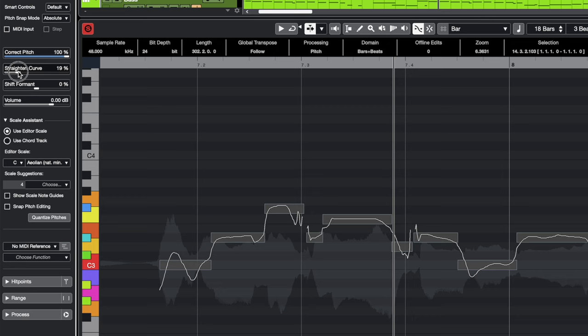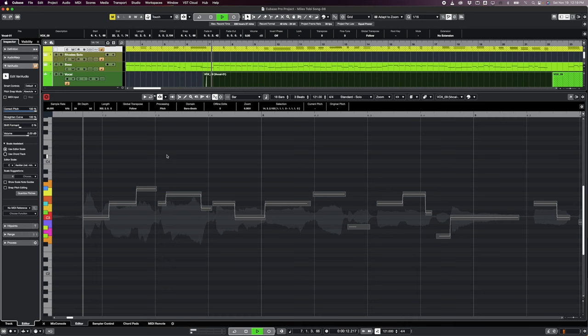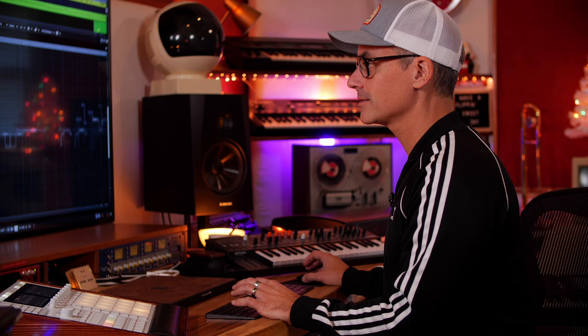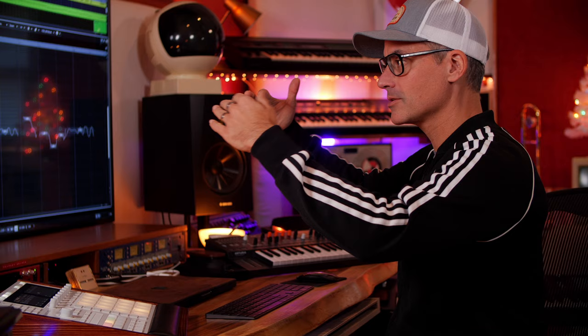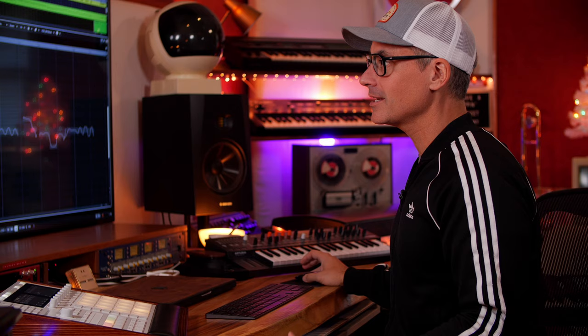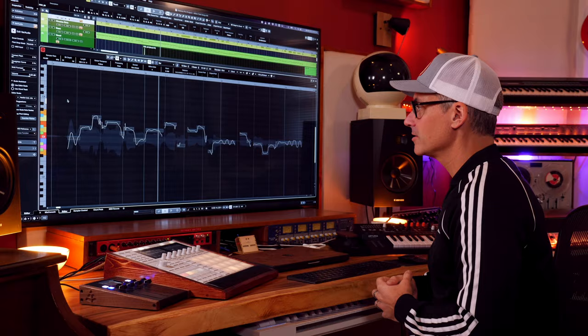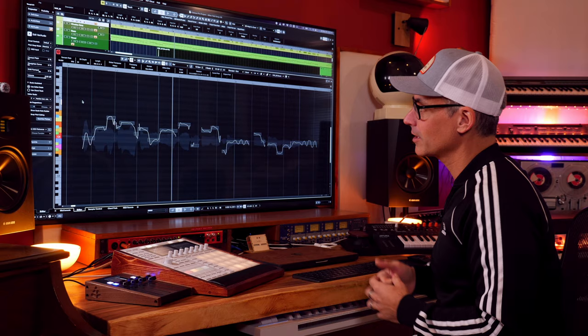If you select all and take 'Straighten Curve' up to 100% you get that auto-tune robotic sound effect. Now another thing you'll see over in the inspector is 'Formant.' If you create a harmony by pushing the vocal up or down a few pitches it can sound phony, and that's where formant comes in — it changes the harmonic overtones of the fundamental pitch, which means you're actually playing with something called timbre. This is something I would always go to Melodyne for before, but now we can do it right inside Cubase.